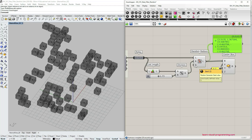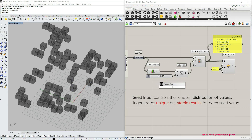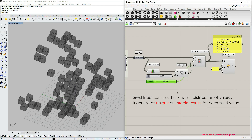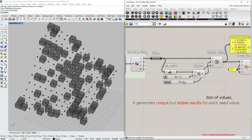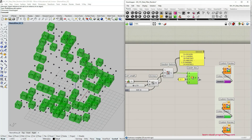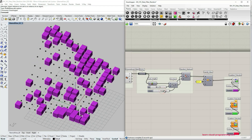The last input in the Random Reduce component is the seed value. One important thing about seed value is that if we have completely the same input data and the same seed value, the result will always be the same — so this is a sort of pseudo-randomness. I'm going to use a number slider with integer values from 1 to 1000 to define this input. I'll connect the seed value and turn on the preview for vertices to see the distribution of boxes along them. Finally, I'm also going to apply a custom purple color to these boxes.